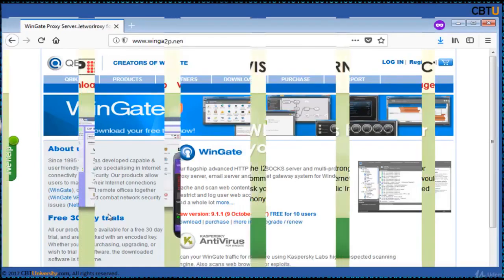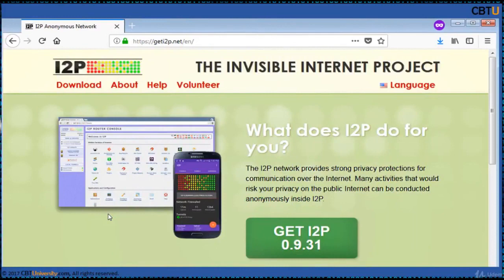I2P proxy — the Invisible Internet Project — allows applications to send messages to each other anonymously and securely. Uses include anonymous web surfing, chatting, blogging, and file transfers. The software that implements this layer is called the I2P router, and a computer running I2P is called an I2P node. The software is free and open source, published under multiple licenses, backed by garlic routing and garlic encryption, using an overlay network and darknet.